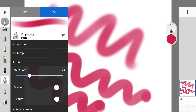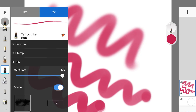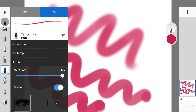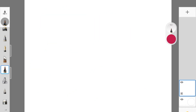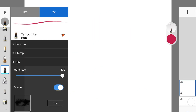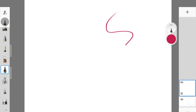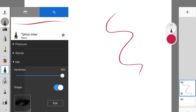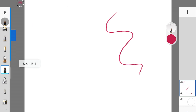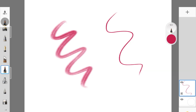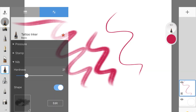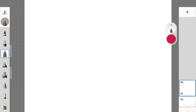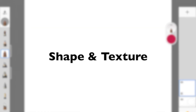This hardness setting is available for every brush. Let's say I picked up the Tattoo Inker brush but I'm not really liking the harshness of it — I can always reduce that and make it into a soft brush while keeping the texture. I can also go ahead and increase the hardness again — you can see the difference.